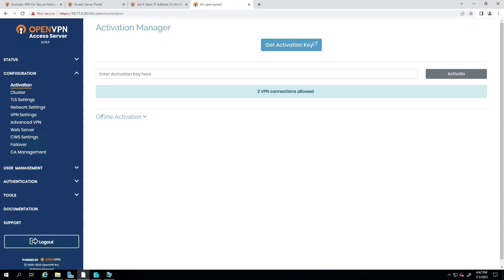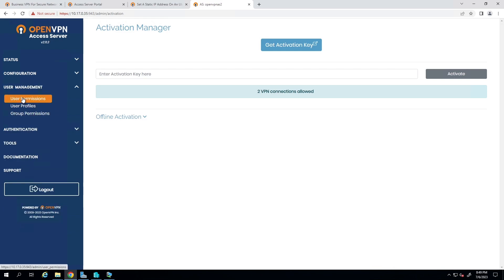We have other videos that go through the configuration of Access Server which can be a good point of reference. Before ending this video, I'd like to make a couple of housekeeping notes. First, if you'd like to change the admin user interface password, you can do it here on the portal: select User Management, expand it, and click on User Permissions.